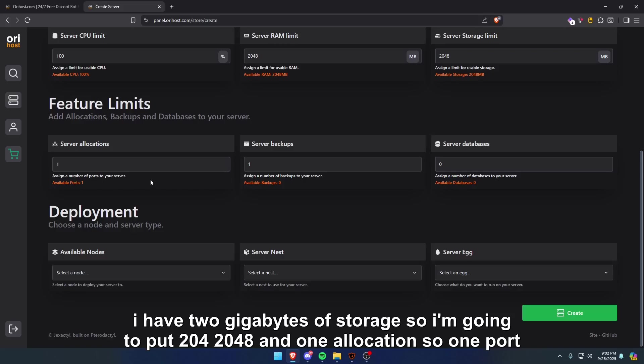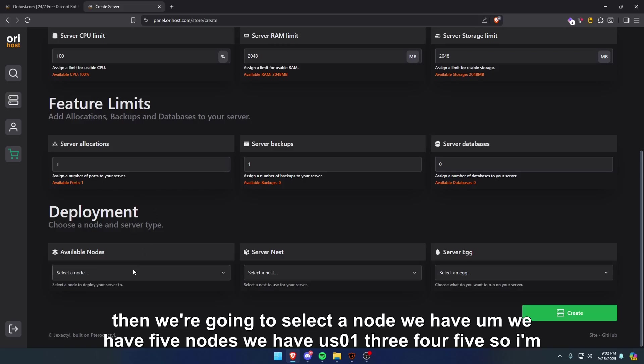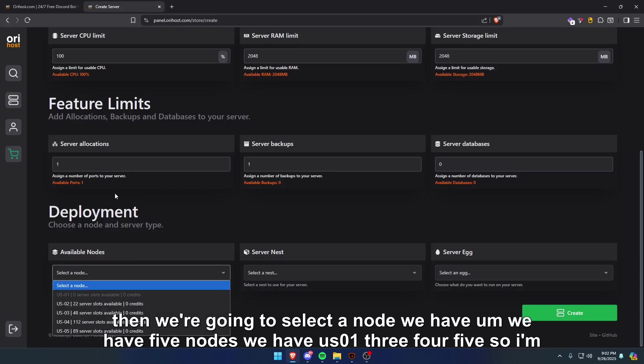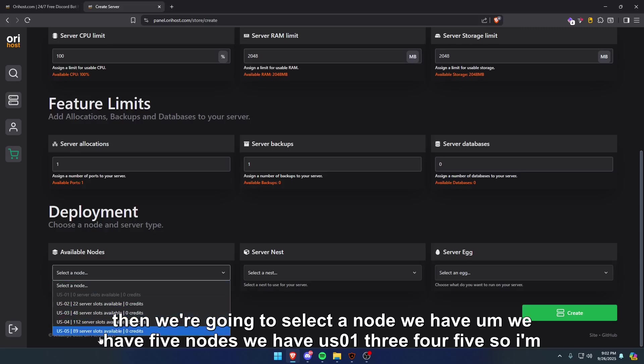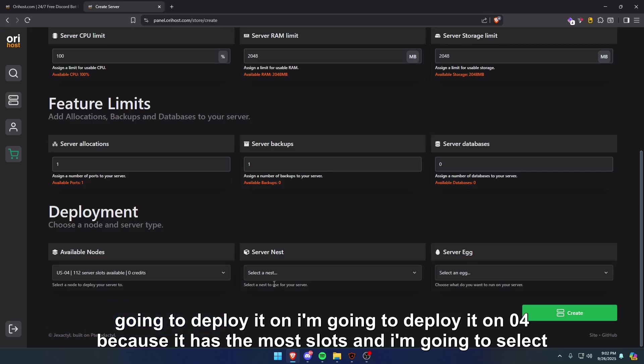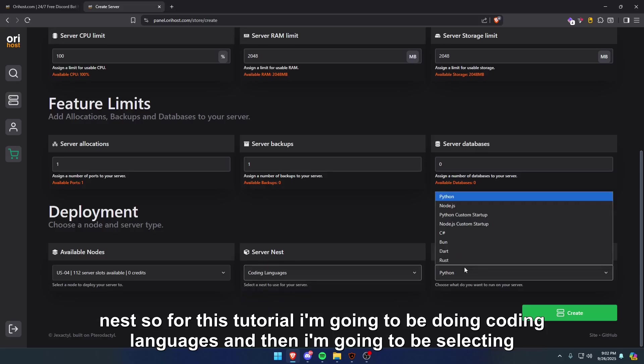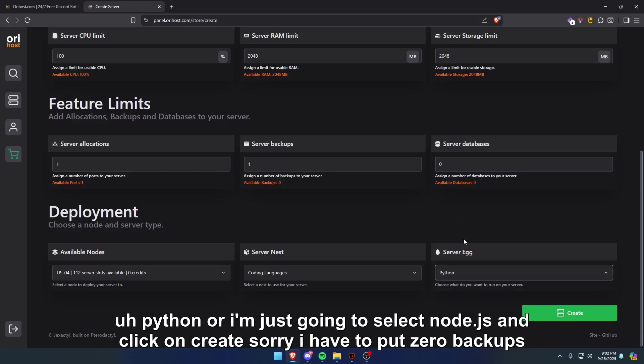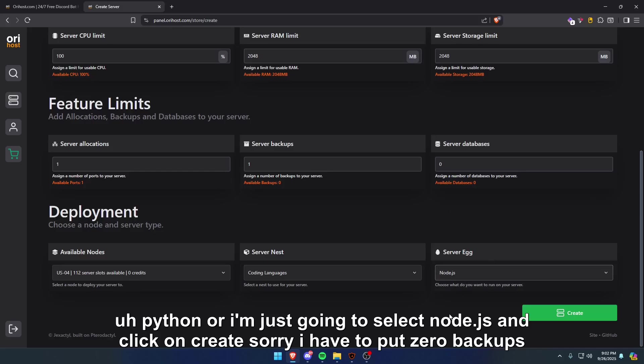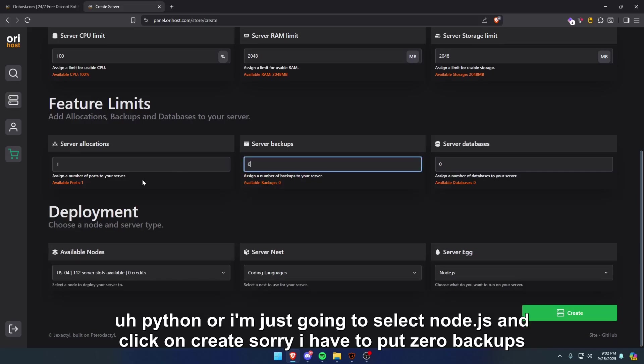Then we're going to select a node. We have five nodes: US 0, 1, 3, 4, 5. So I'm going to deploy it on 04 because it has the most slots. And I'm going to select the nest. For this tutorial, I'm going to be doing coding languages, and then I'm going to be selecting node.js and click on create. Sorry, I have to put zero backups.